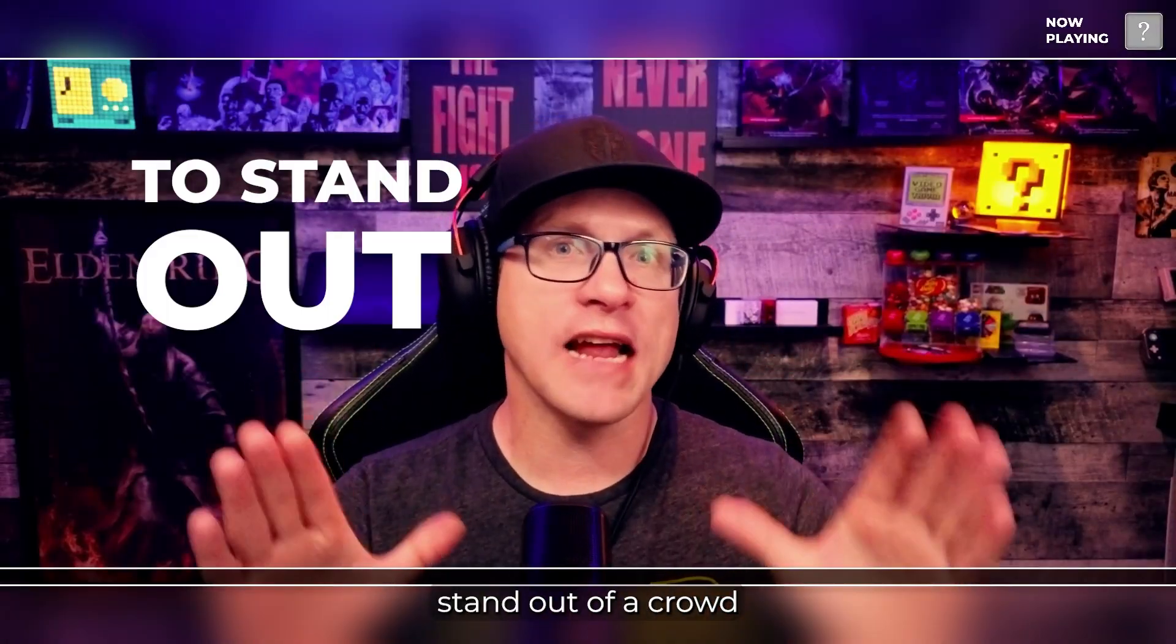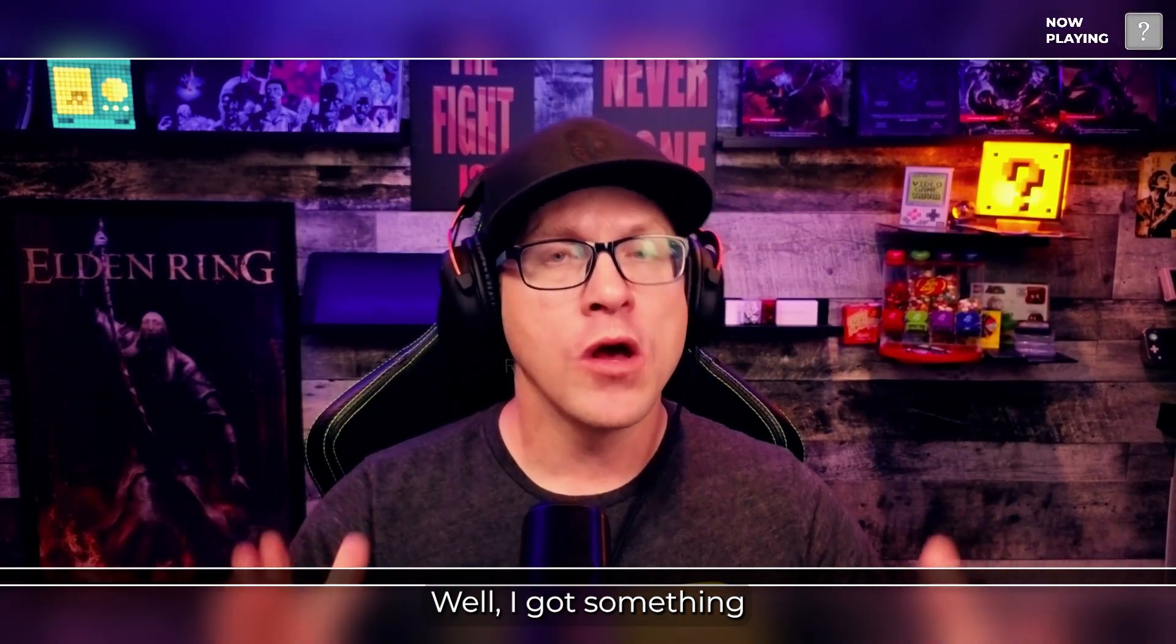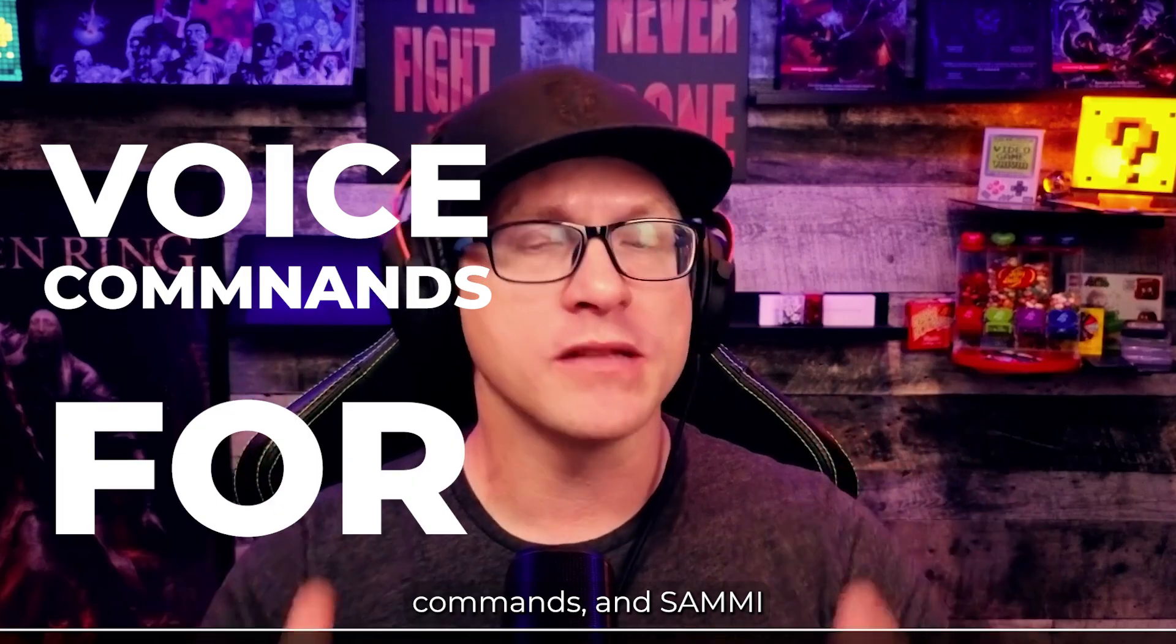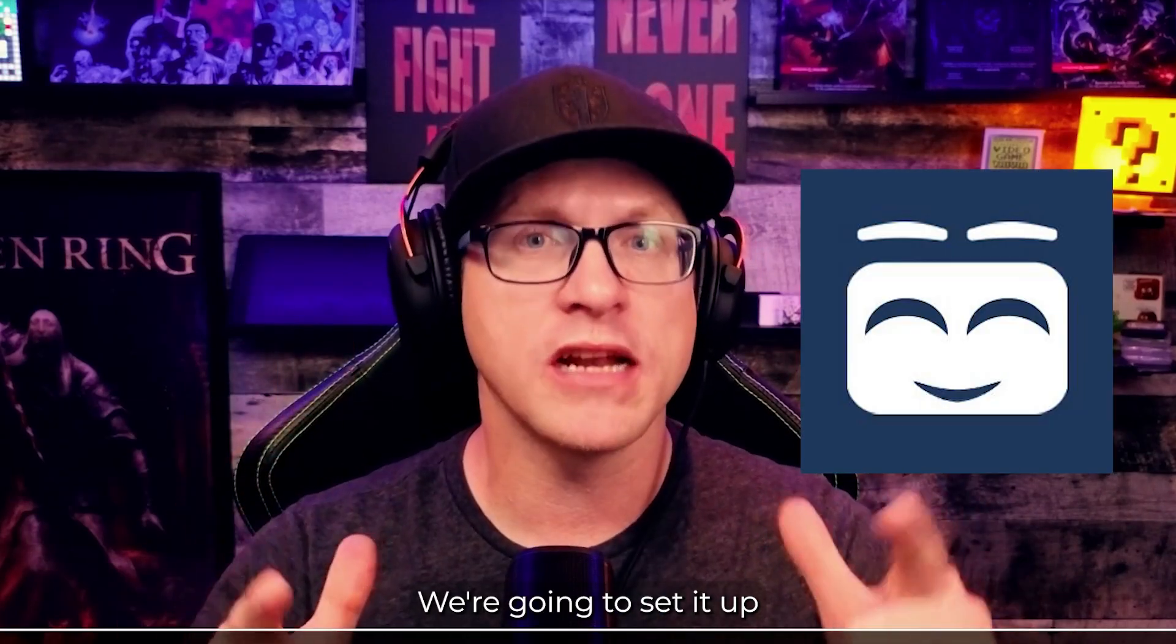Are you looking for a way to stand out of a crowd in the streaming community? Well, I got something for you. It's called Voice Commands, and Sammy has it. We're going to set it up right now.